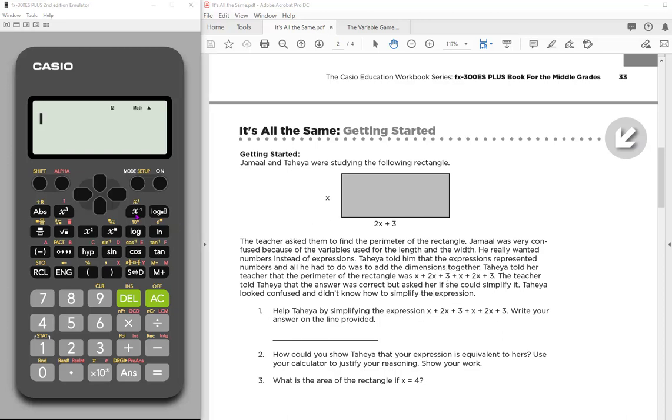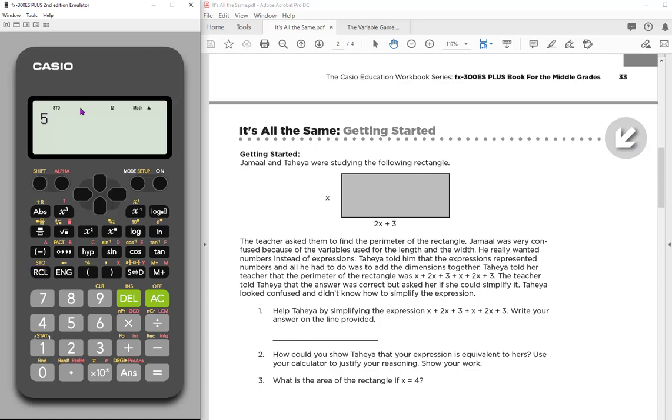So for example, let's first store our X value. To do that, decide what you want your value to be. So let's say we want our value to be five. You choose your value and then you tell the calculator that you want to shift, recall, store.